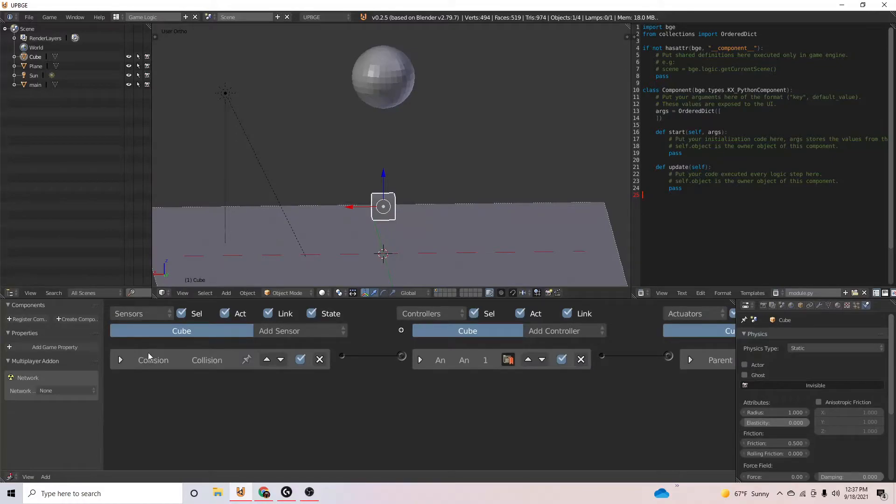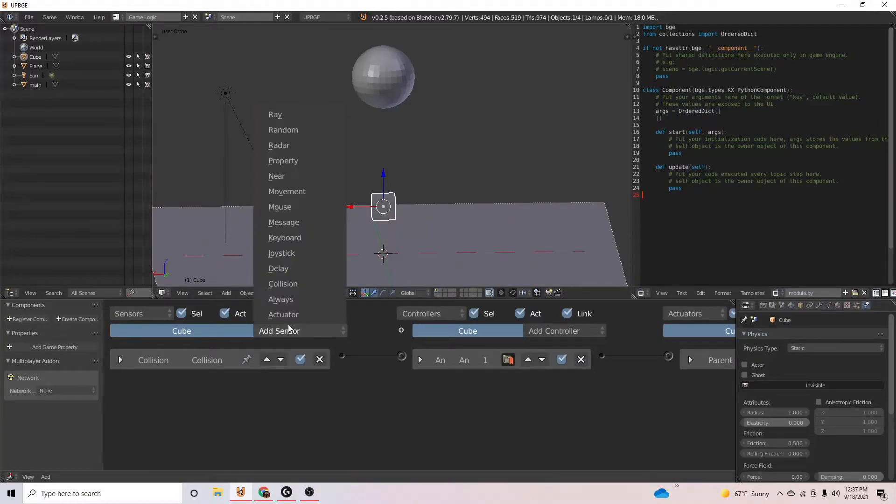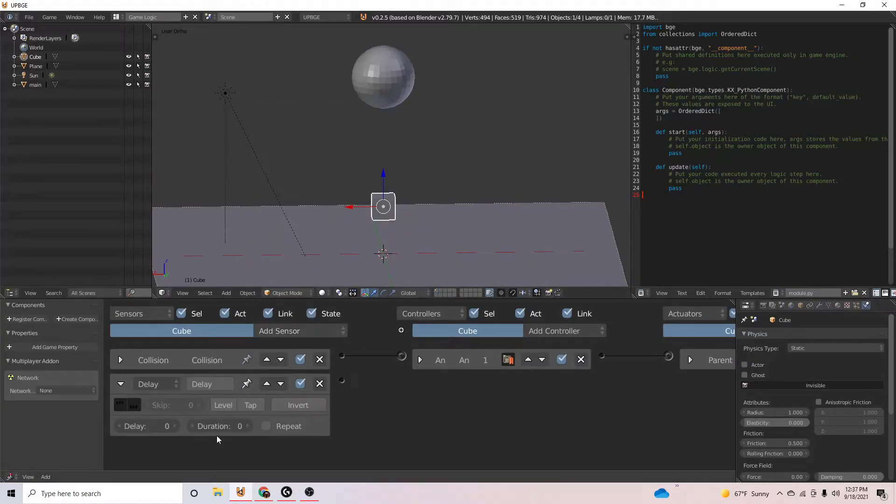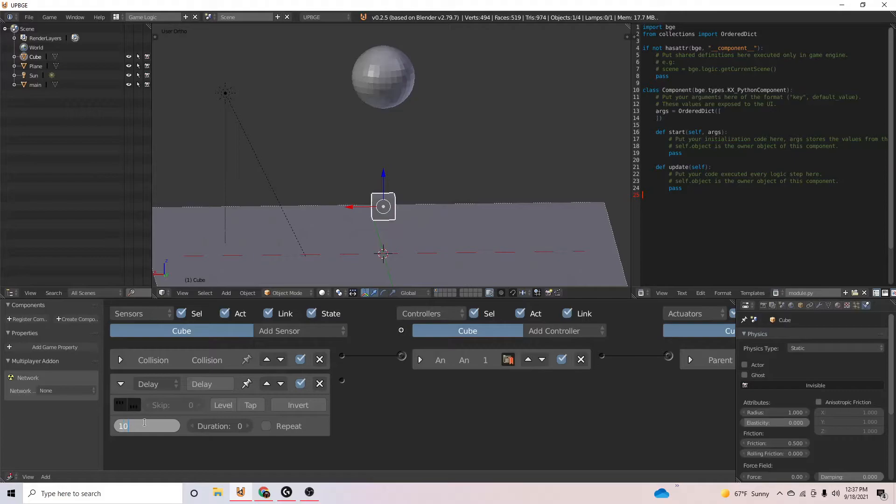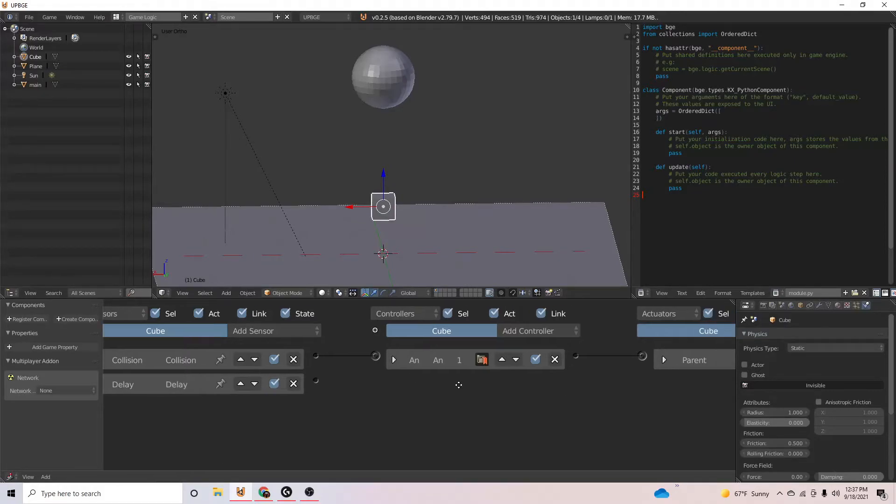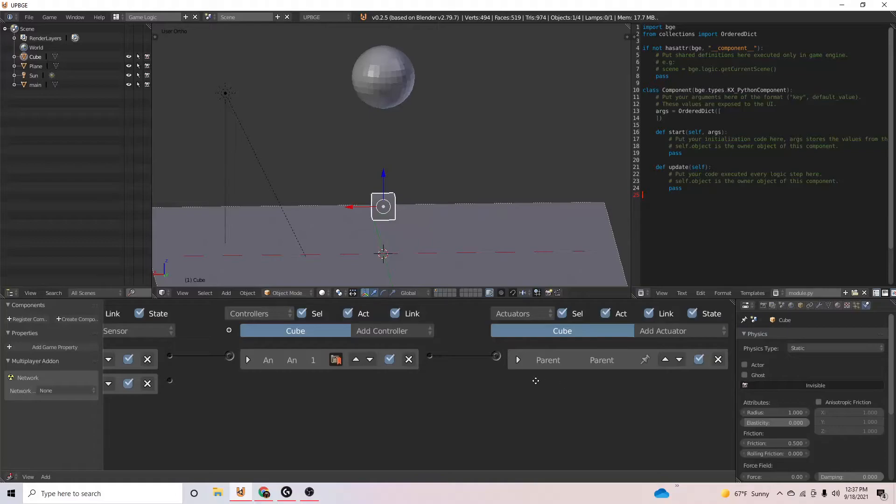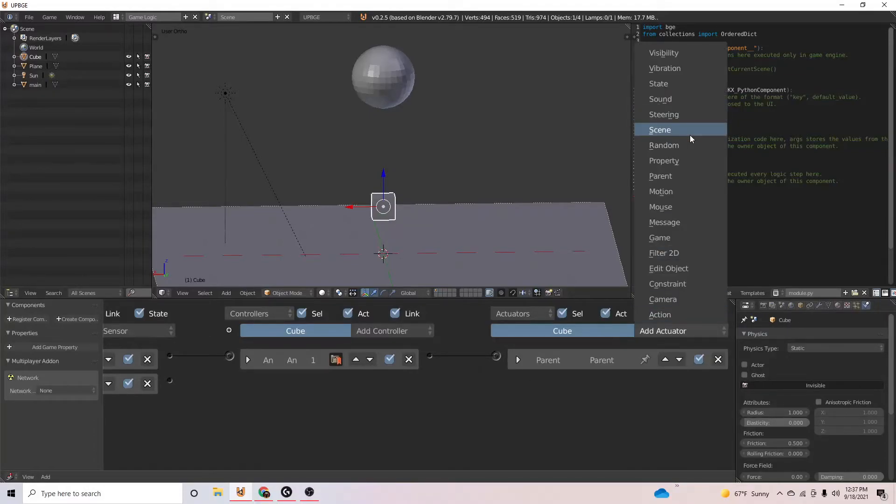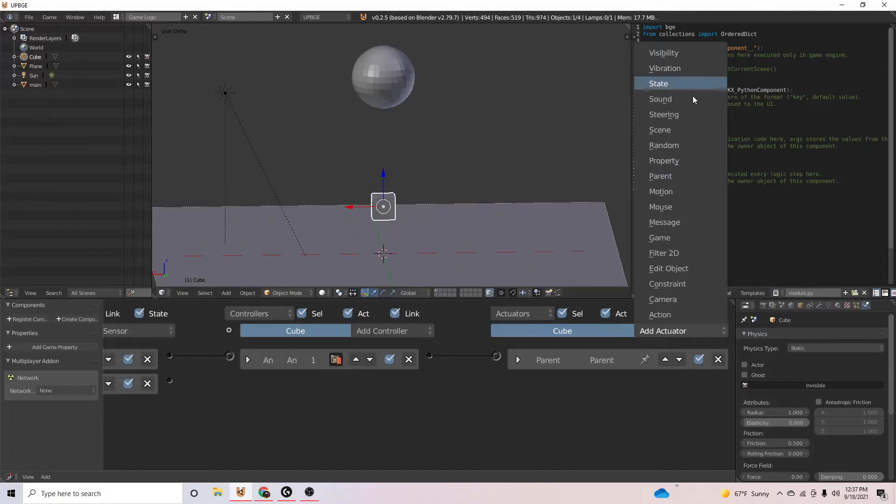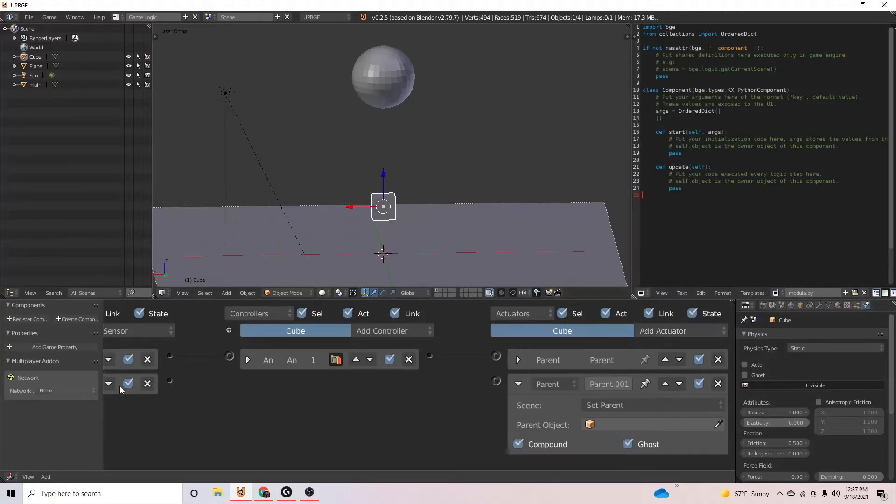We're going to add a delay to this cube. Delay is right here. And let's make it 100. Put it on repeat so it'll keep on going. Keep on repeating that 100 ticks.